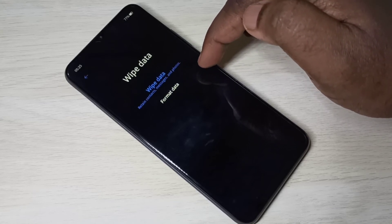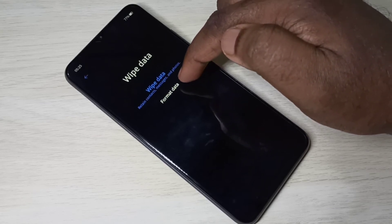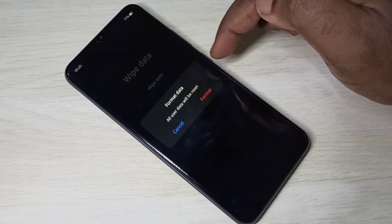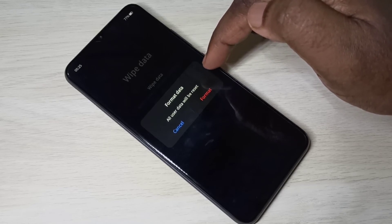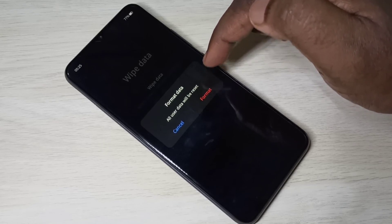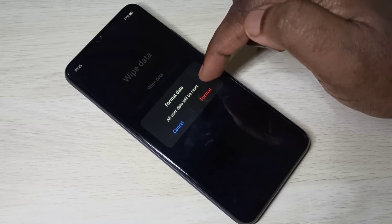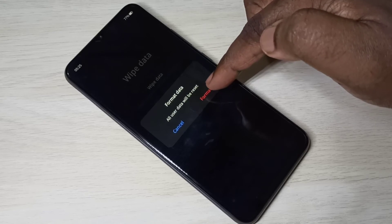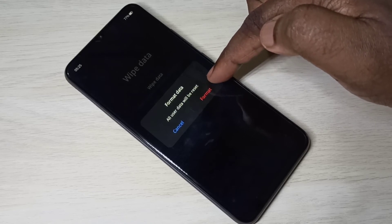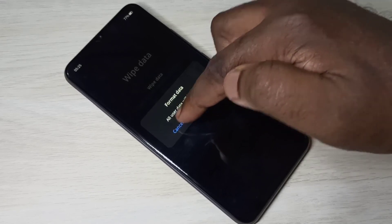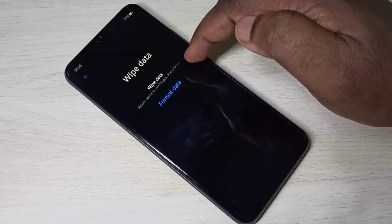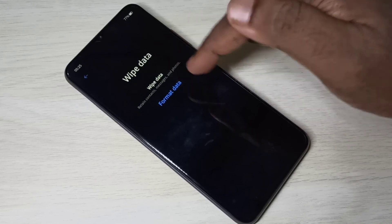Let me select format data. The format data option will delete all data — all user data will be reset. So these are the two options in wipe data.